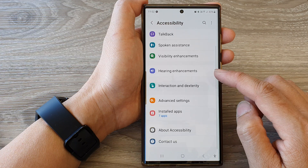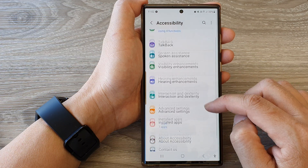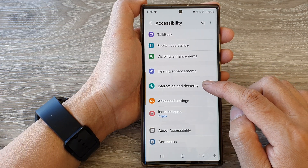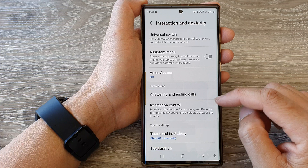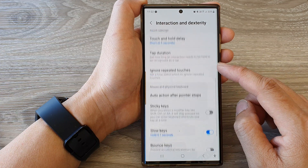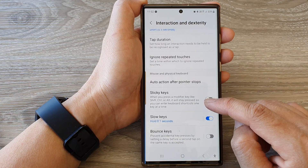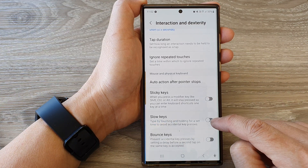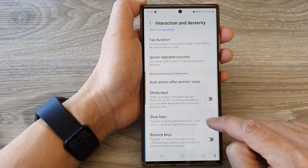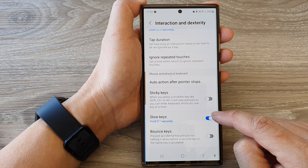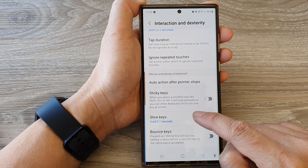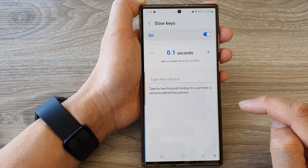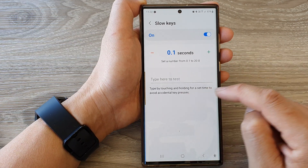In accessibility, scroll down and tap on interaction and dexterity, then go down and tap on slow keys. Tap on the toggle button to switch it on.